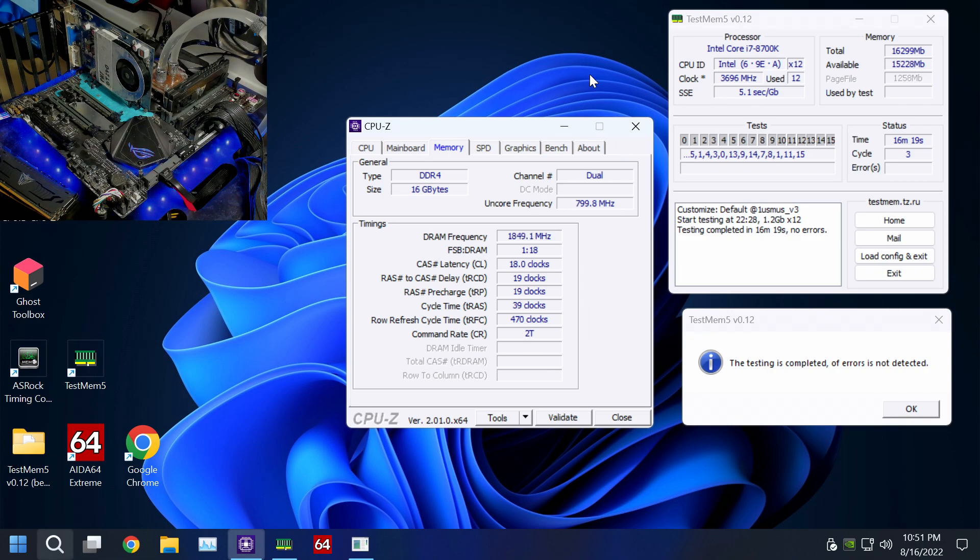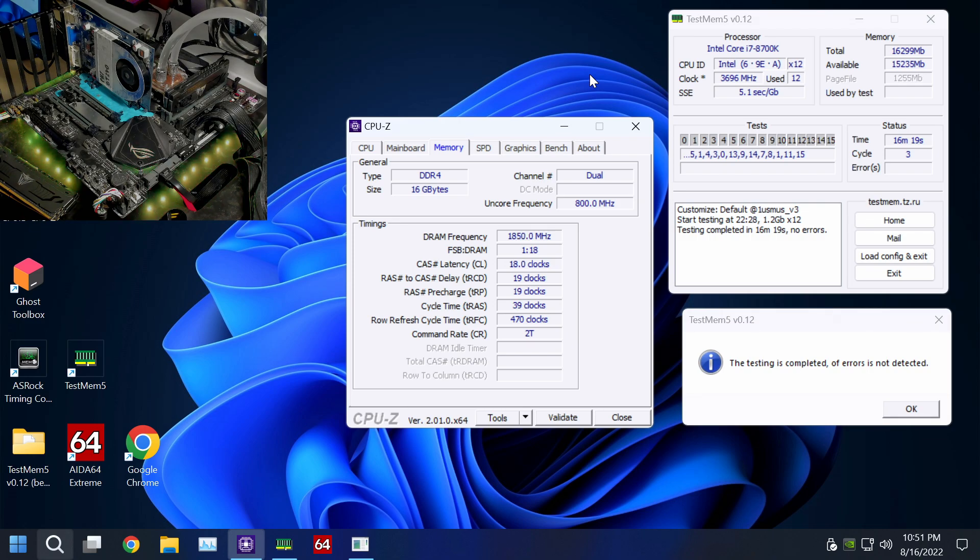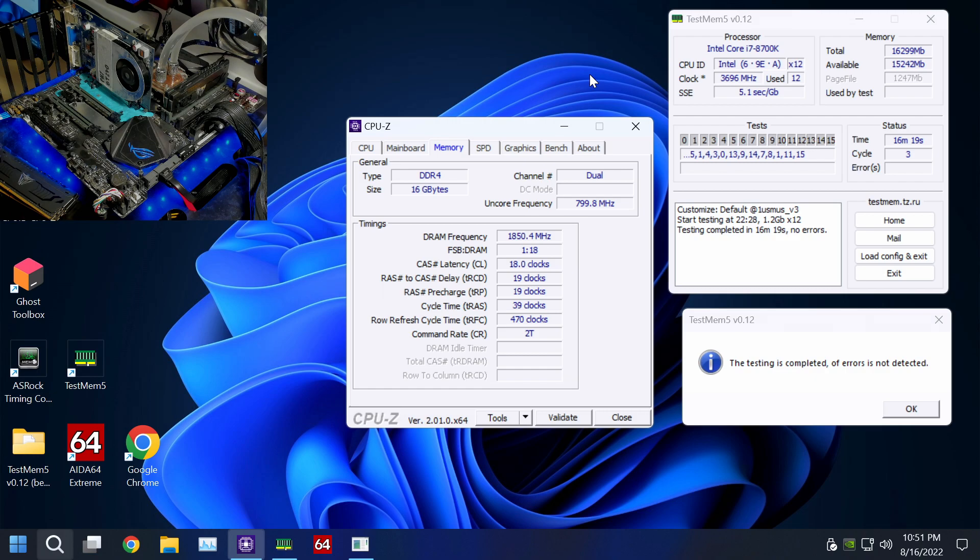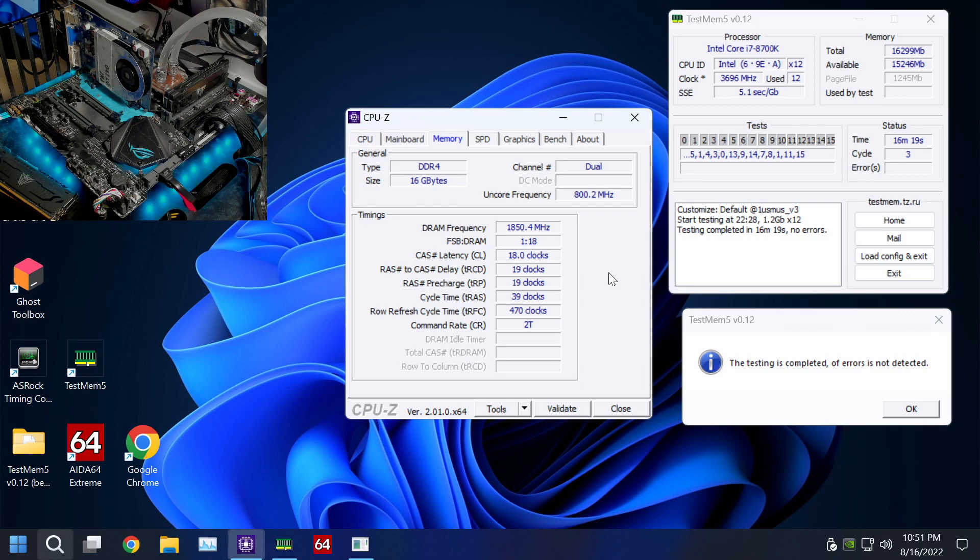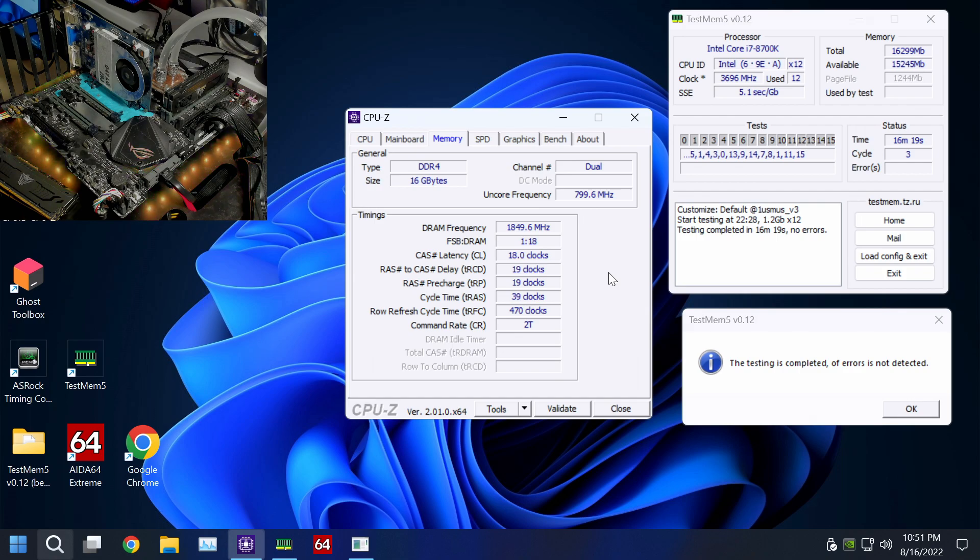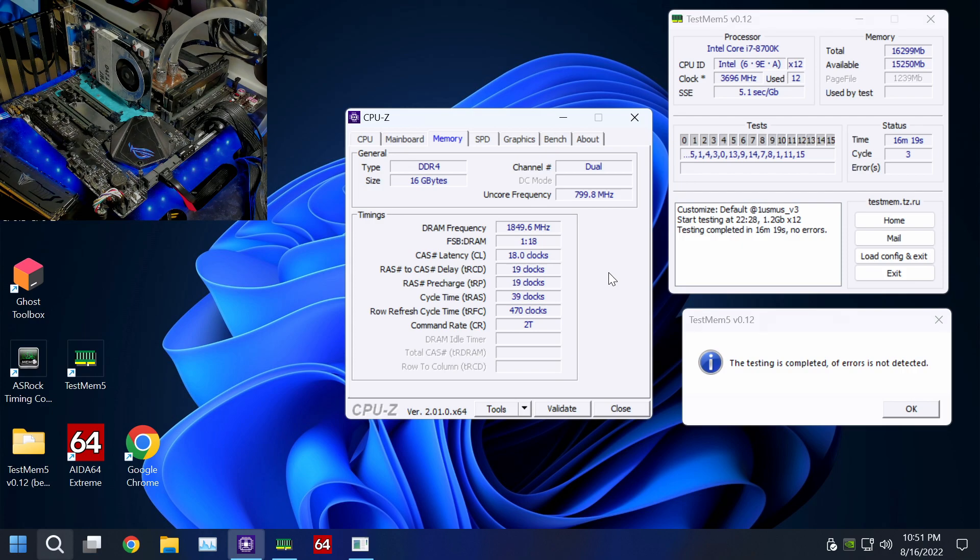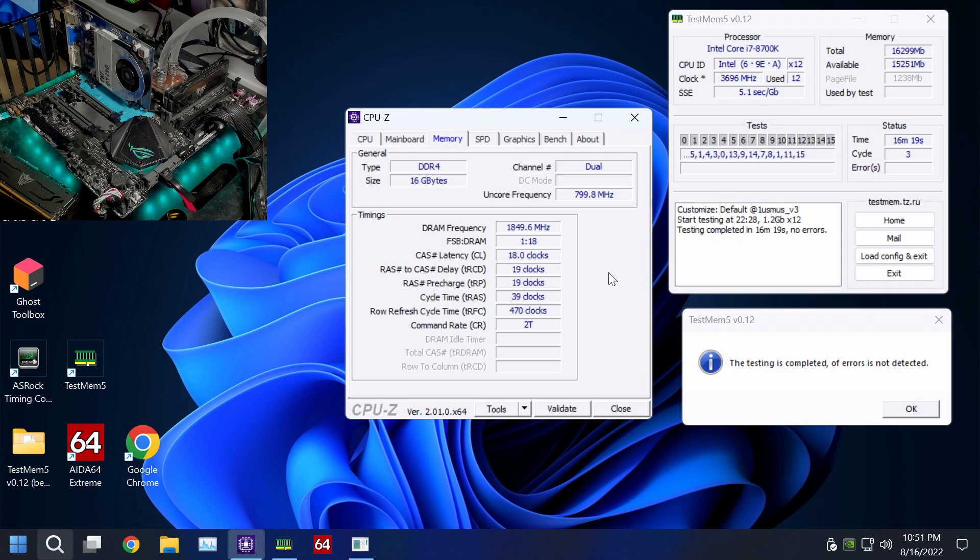So this is TestMem5 completing the standard profile it has, stable. The settings is pretty basic settings. The Viper kit can do this no problem. The Viper kit can actually do a lot more than this. So this right now is 3700 18-19-19-39, and I think 1.44 volts.